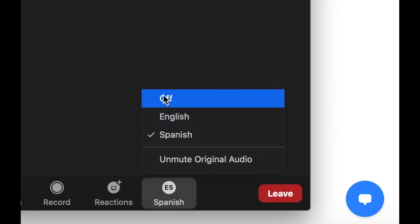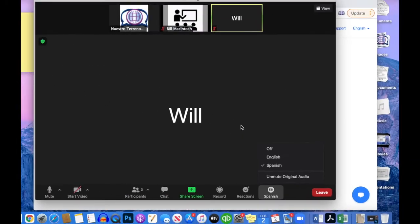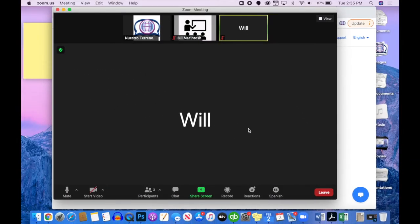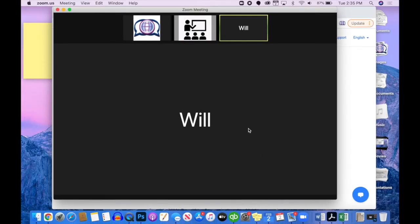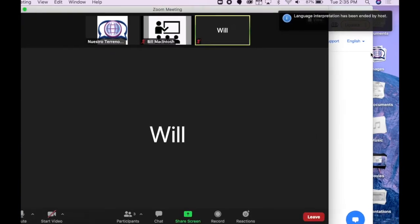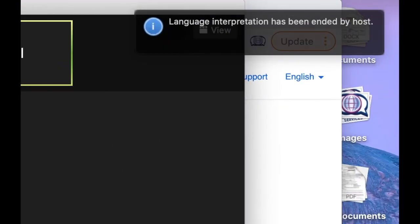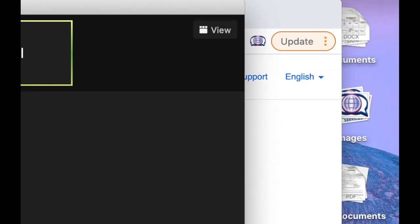Once the host has stopped interpretation, we will see that that button will disappear, and all participants will return to the main meeting. We can see here that language interpretation has been ended by the host, and we are all now in the main meeting.